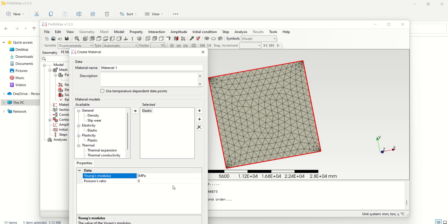That value is in PSI — this one is in MPa. So the Young's modulus value is 206,843 MPa. We need to enter it as E6, which means 10 raised to the power 6. If you write E6, it will automatically be interpreted as multiplied by 10 to the 6.